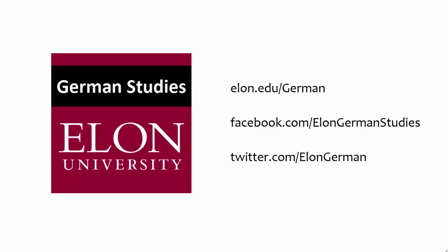That concludes our presentation. Thanks for watching. Be sure to visit us on the web or follow us on Facebook or Twitter.